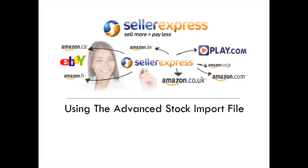Thank you for watching this video about the creation of the advanced stock import file. If you haven't already done so, I would suggest watching the video about the creation of the basic import stock file first.